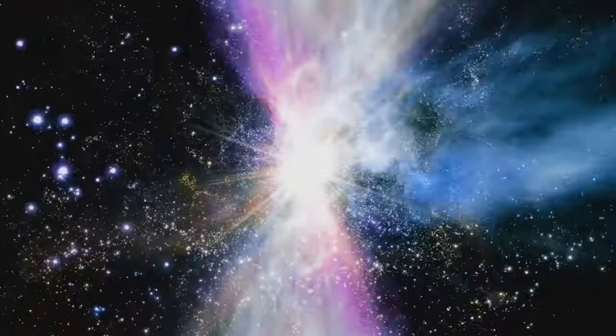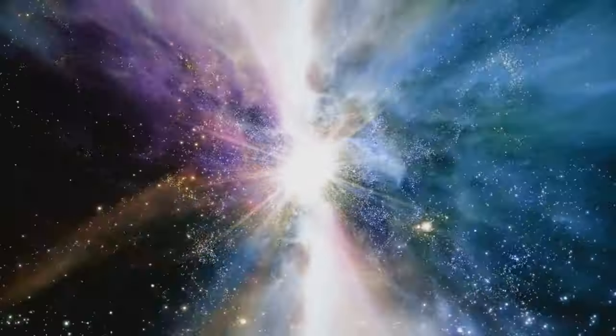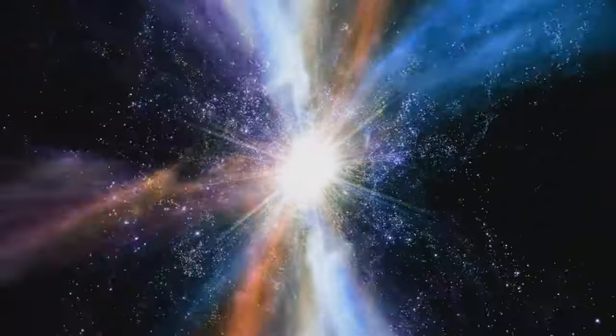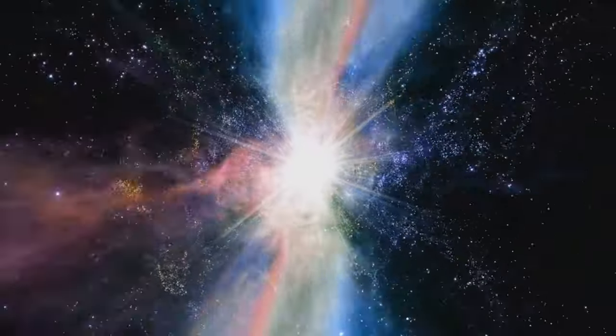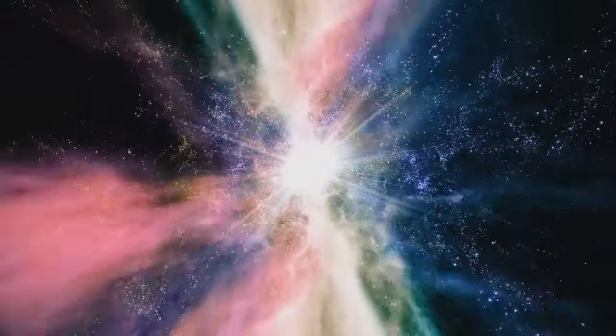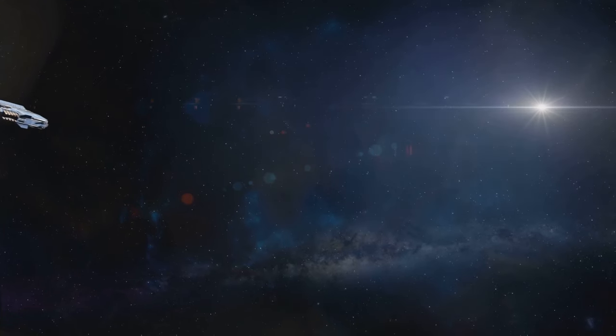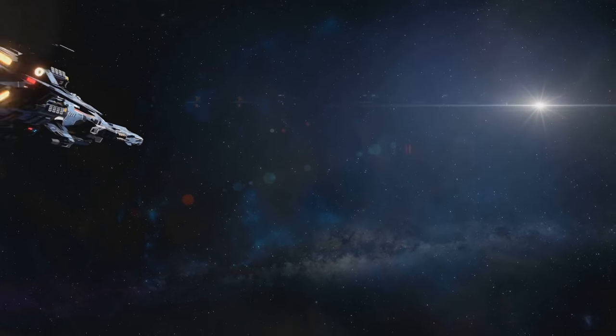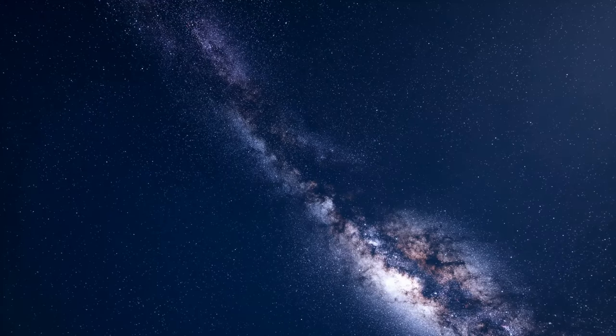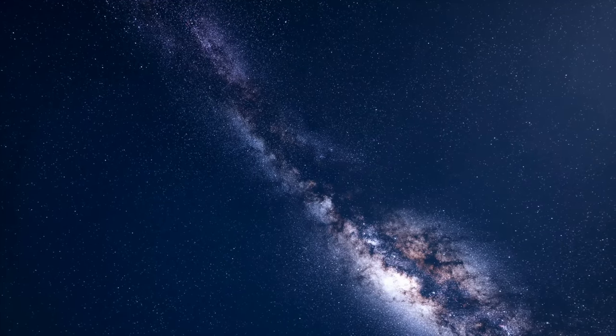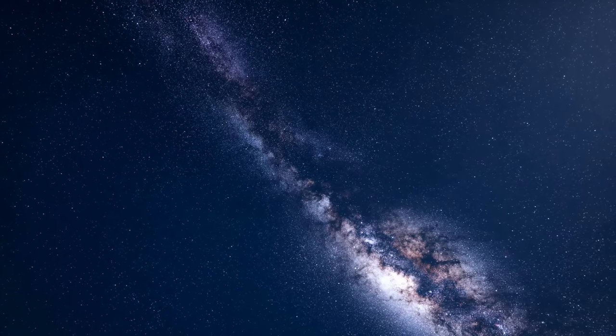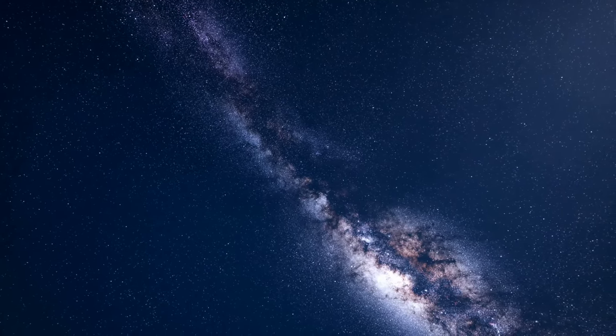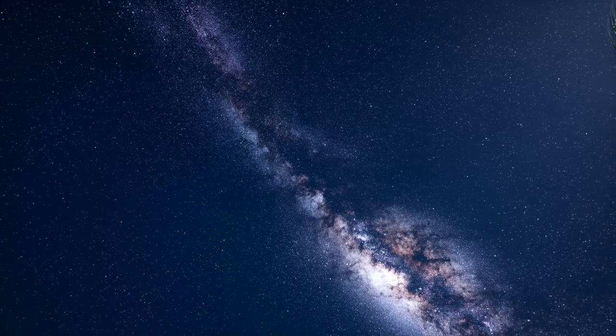Stars are not static, gentle giants. They are dynamic, churning balls of plasma fueled by the most powerful force in the universe: nuclear fusion. Their light, the very light that guides our way at night, is a byproduct of this immense energy production. Imagine for a moment that you could travel at the speed of light.